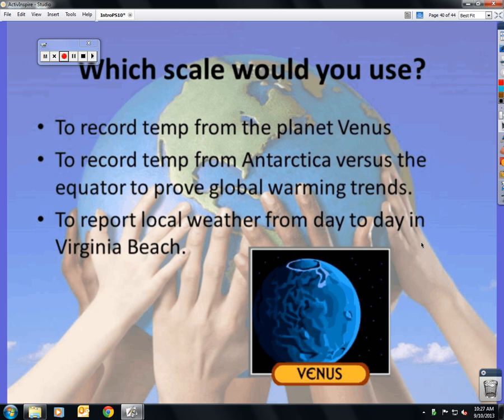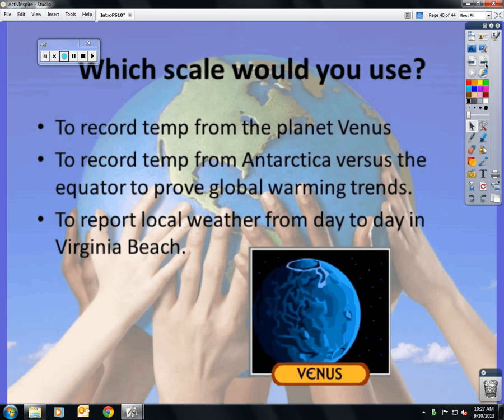No pounds, no gallons, no yards. Make sure you study — your first test is tomorrow.